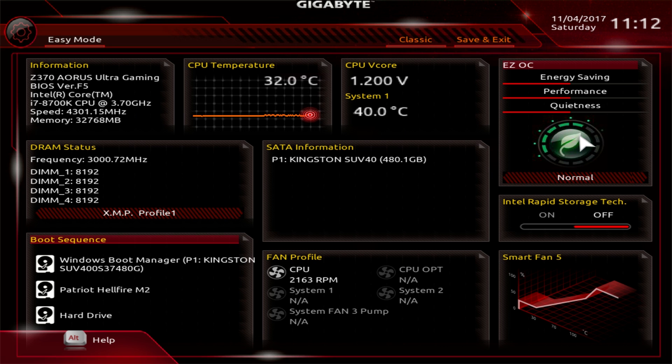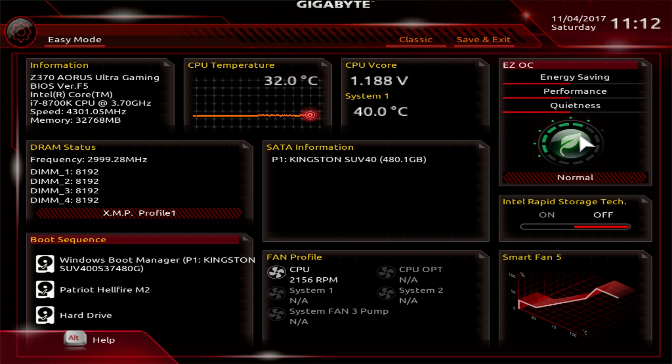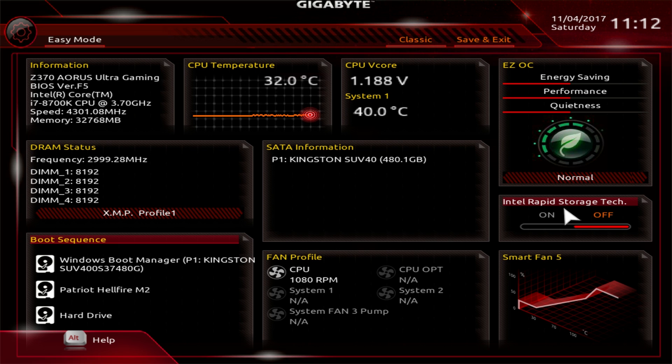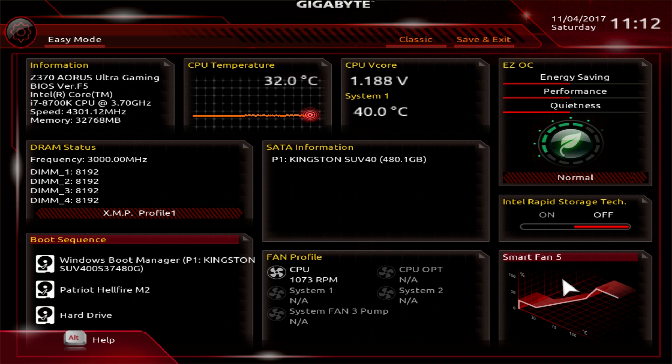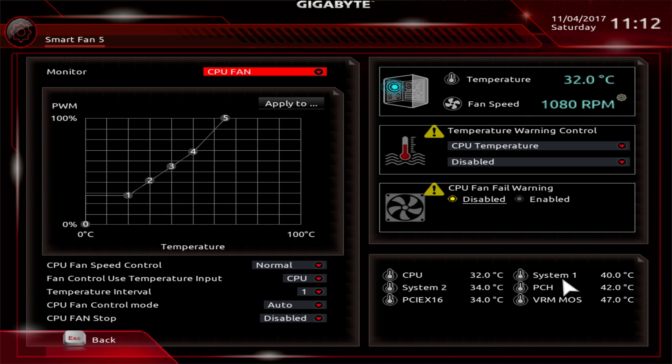EZOC allows you to easily overclock your system. There's normal, performance, and quiet. You can turn Intel rapid storage technology on or off. And then smart fan 5, which is really cool, is built into the BIOS. You can go in and tune and configure each fan header on the board.